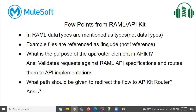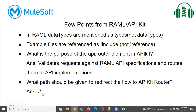They may also show a Postman screenshot with an error, such as sending JSON when XML is expected, and ask what needs to be changed. The purpose of the API kit router element is to validate requests against the RAML API specification and route them to the API implementations. The path to redirect flow to the APIkit router is forward slash star (/*). So that is the end of RAML.